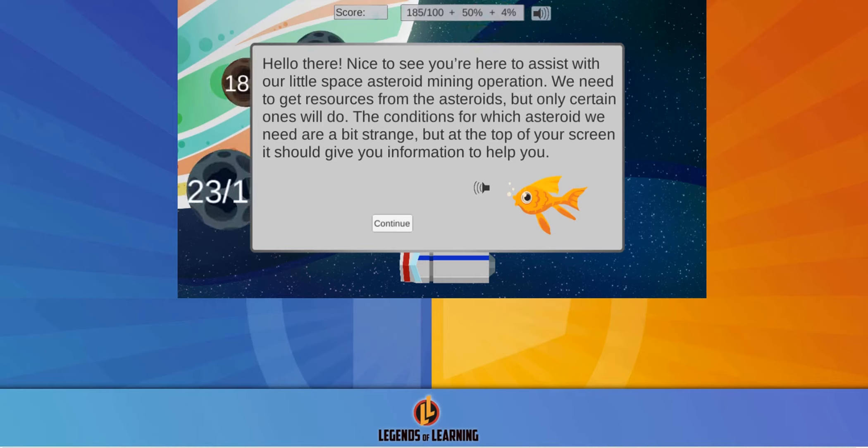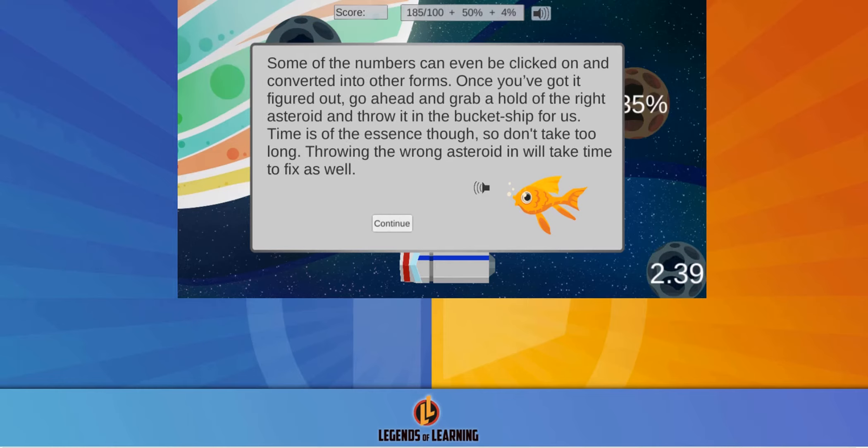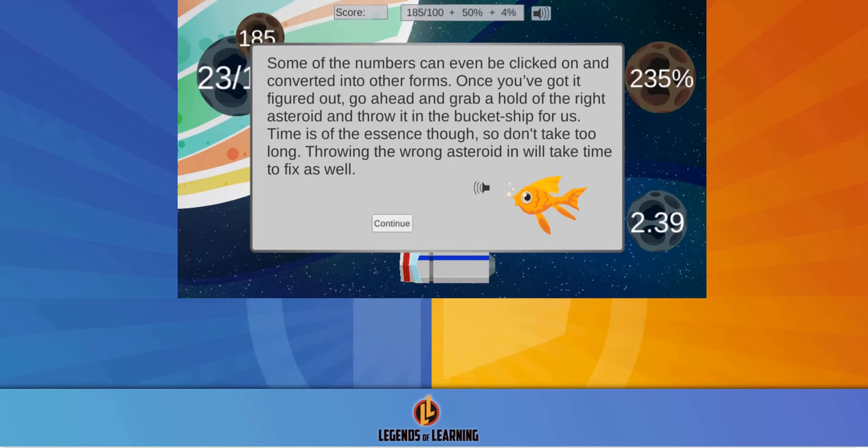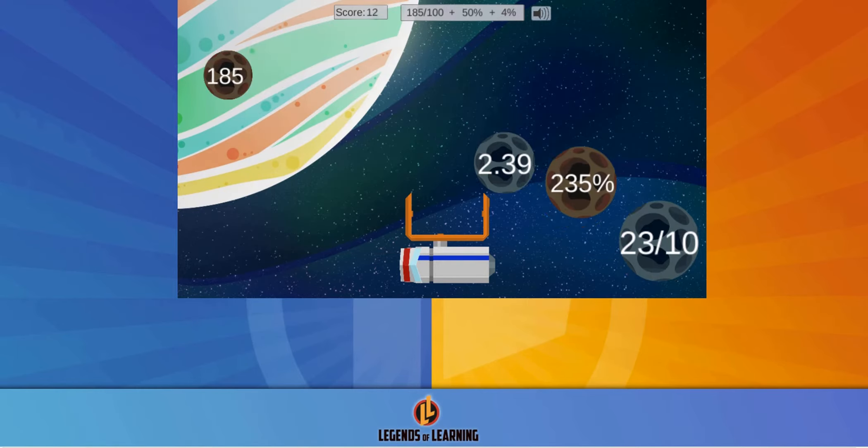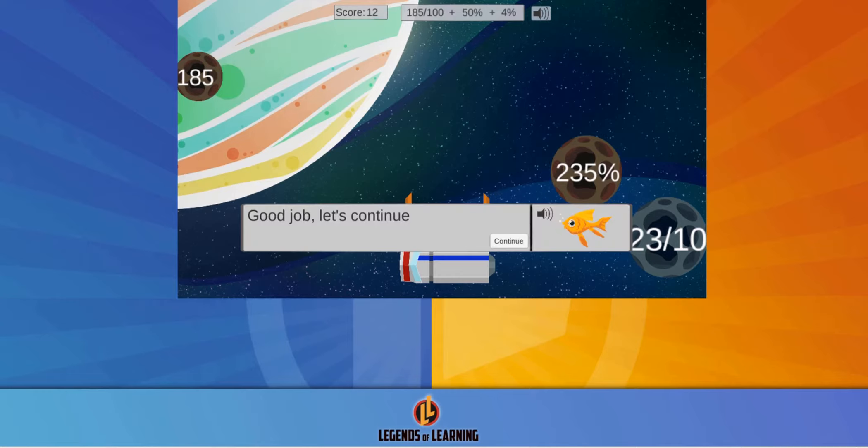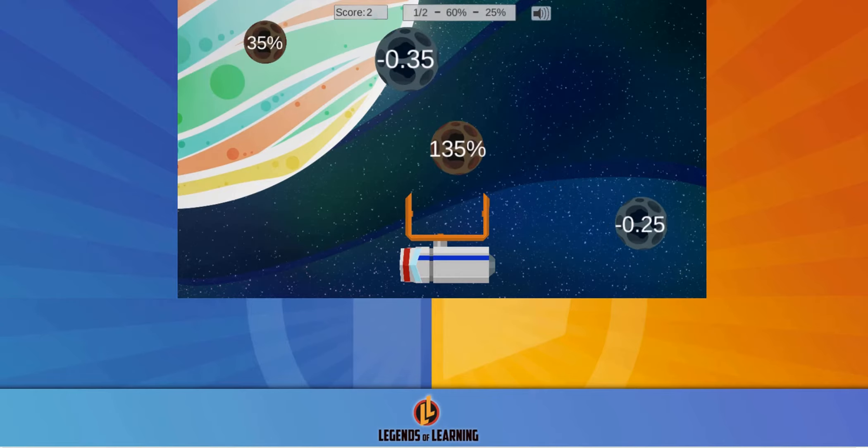Legends of Learning presents Asteroid Catch. This real-time math game in space will make learning multi-step math applications of rational numbers fun and easy to learn.